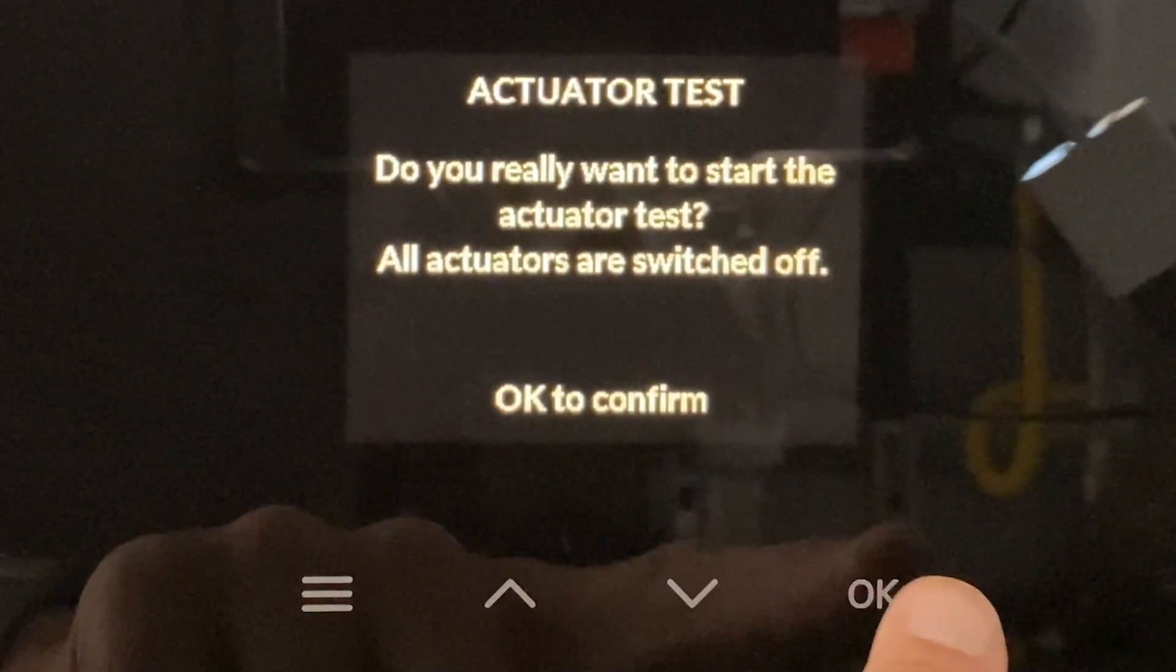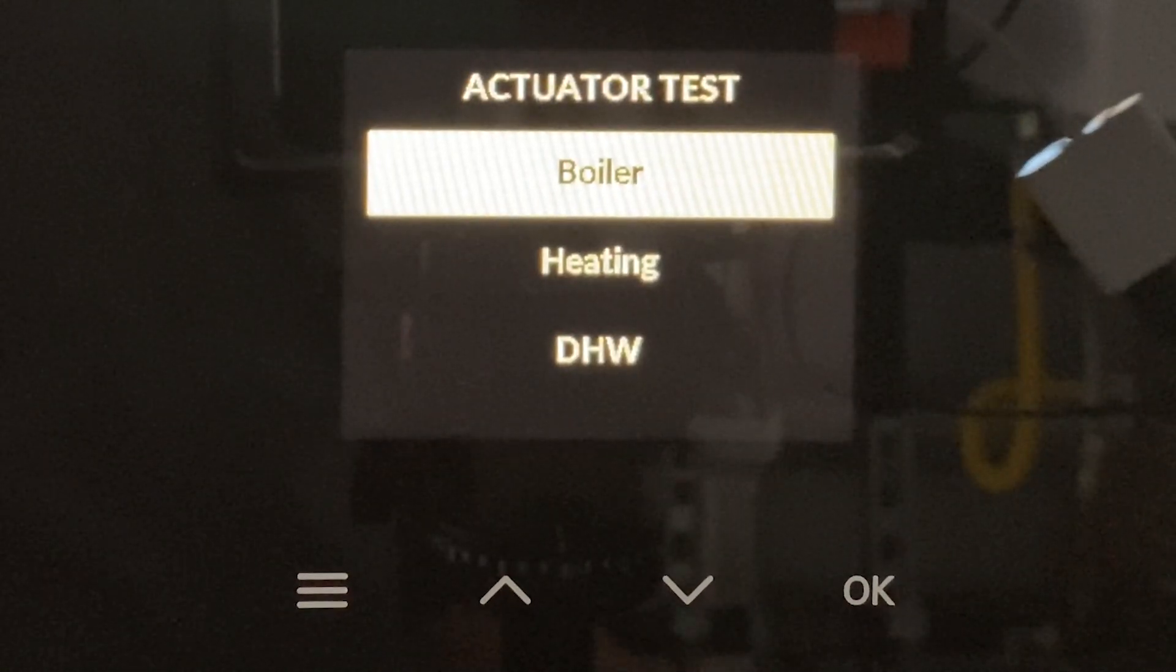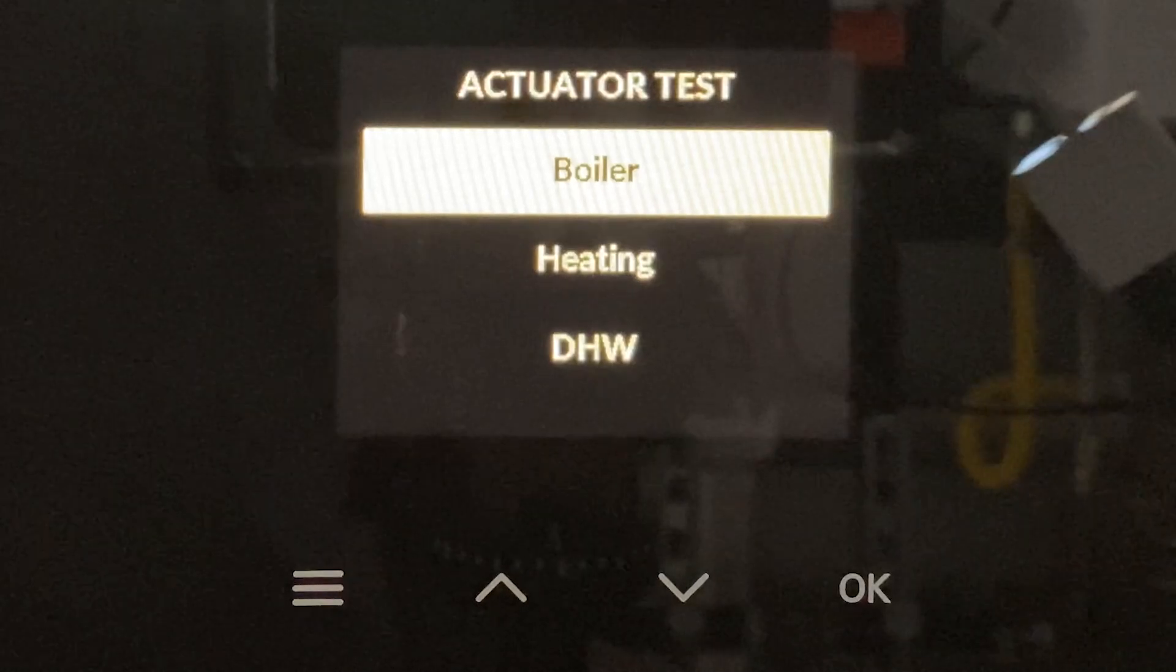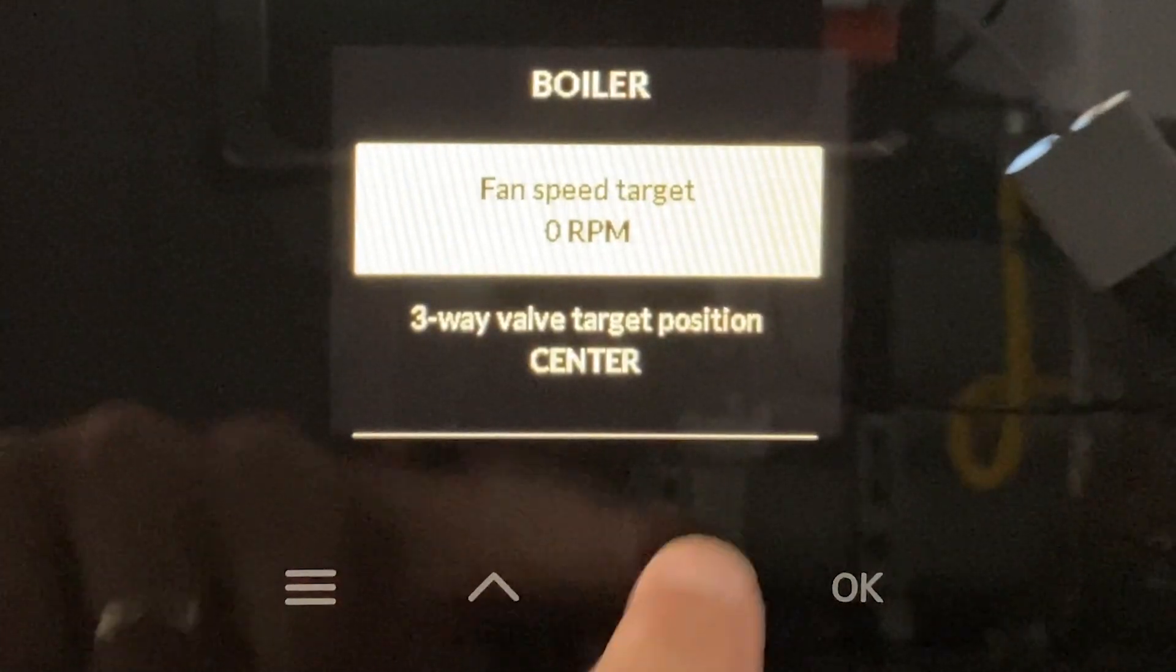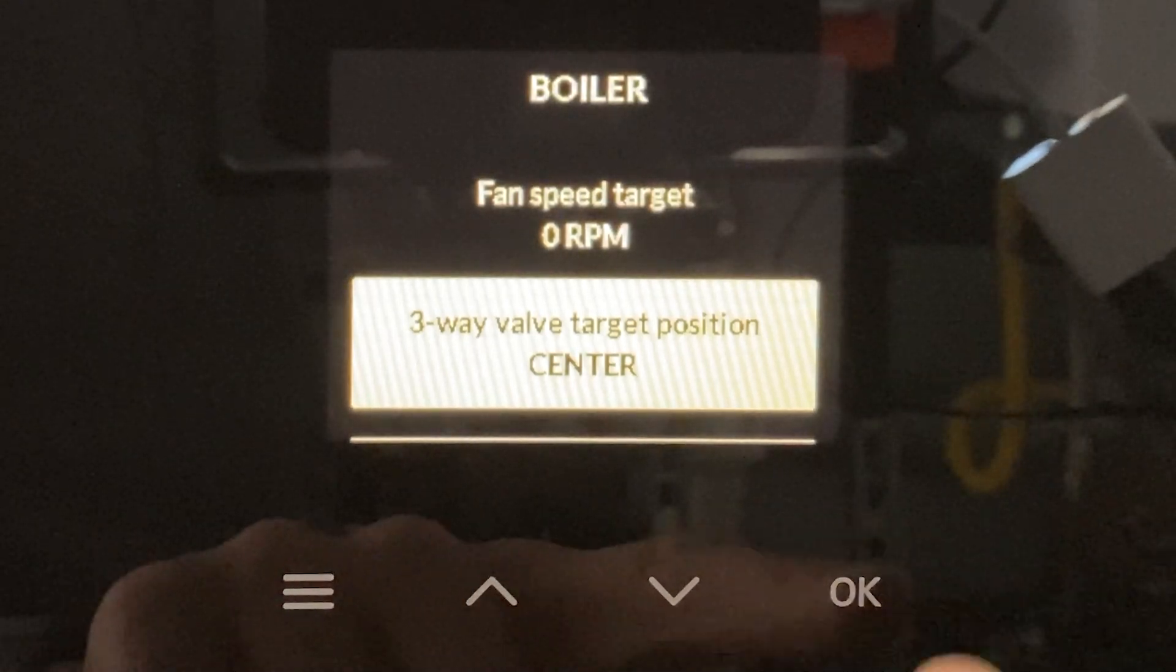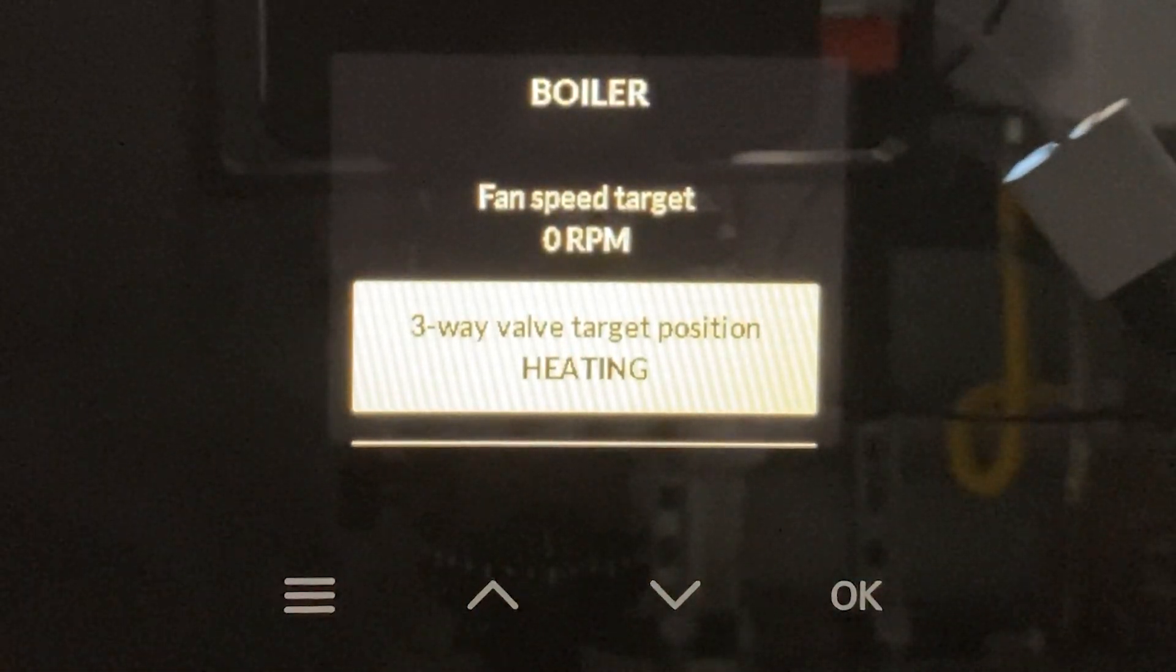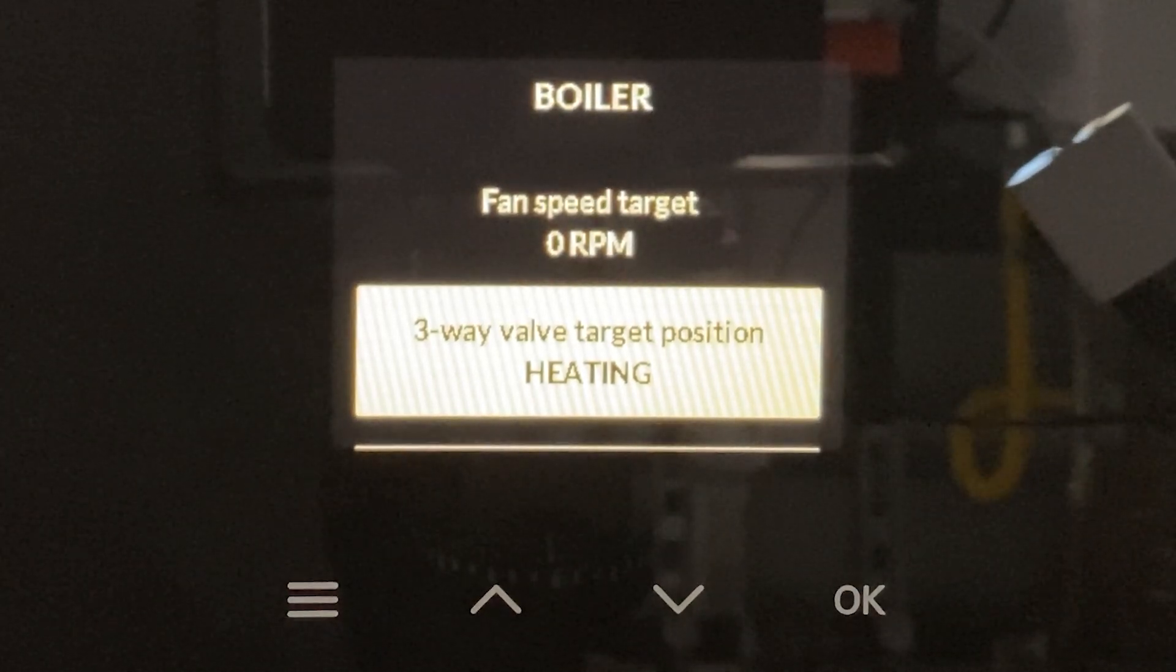Now there are three sub menus in the actuator test. All three of these contain the actuator test to move the diverting valve, so you can choose any one of the three. I've highlighted three-way valve target position and simply by pressing the OK button I can toggle the valve or essentially actuate the valve between its three positions.